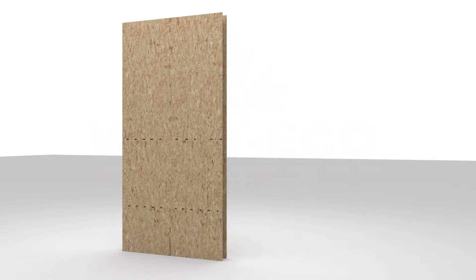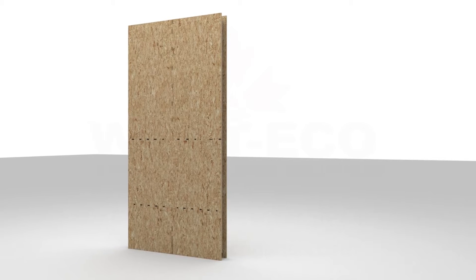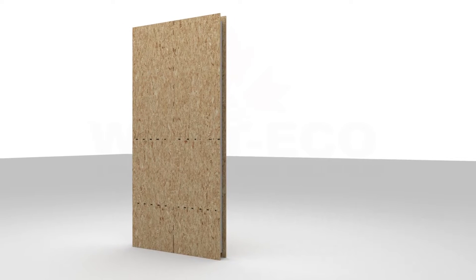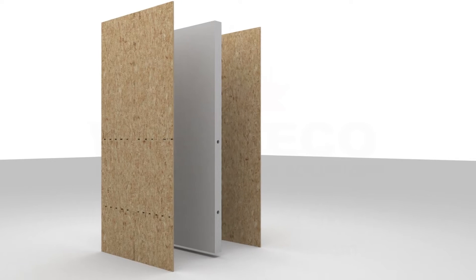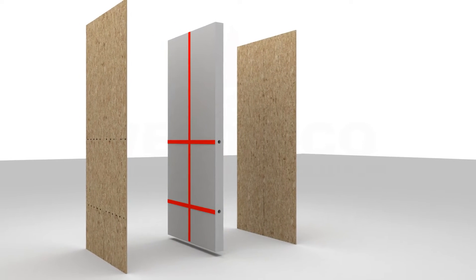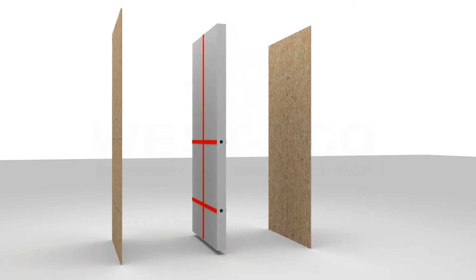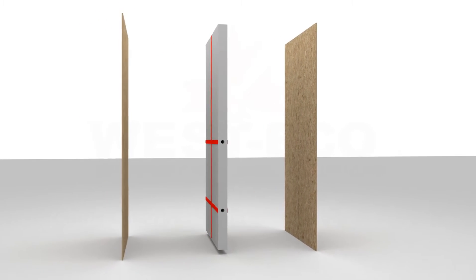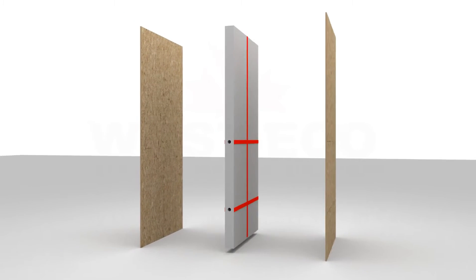Premier SIPs come with vertical and horizontal electrical chases factory cut into the foam core. The typical locations for vertical chases is every four foot on center. Horizontal chases are located at typical switch and receptacle heights.